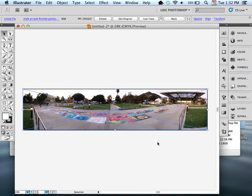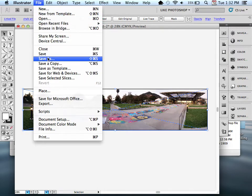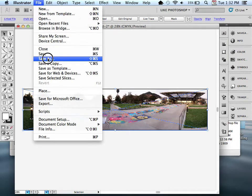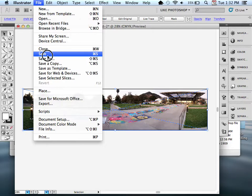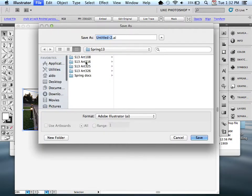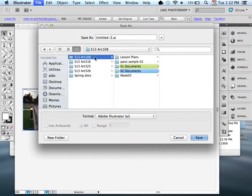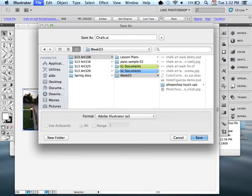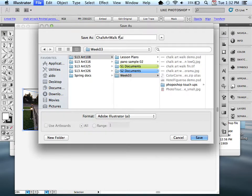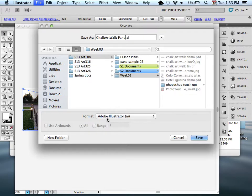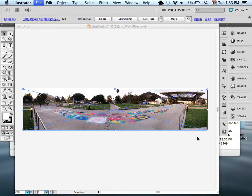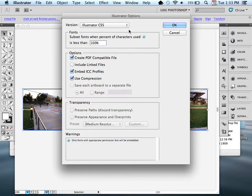What I'm going to do now is I need to save my file. Let's go to File. I'm going to tell it Save. You can tell it Save or Save As the first time because we haven't saved it. Select a location. I'm going to give this a name: Chalk Art Walk Pano. The format is going to be Adobe Illustrator, which is the .ai format. And I'm going to tell it to Save. This saves my file.